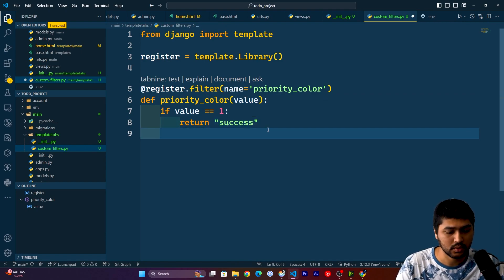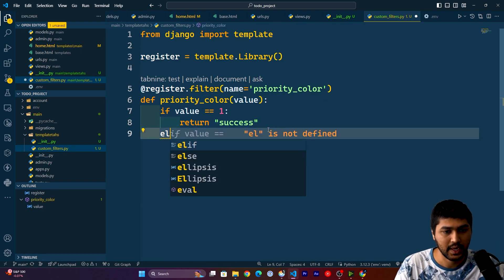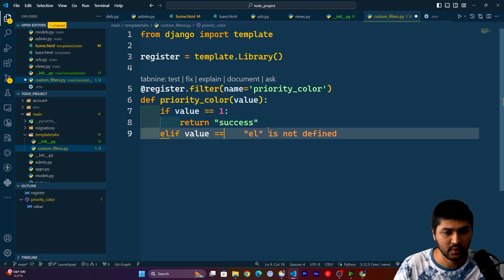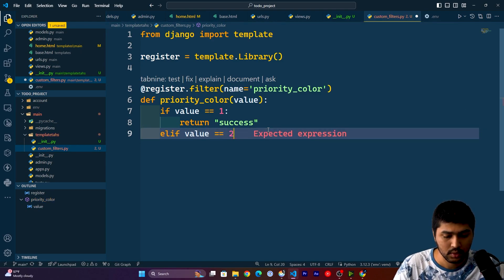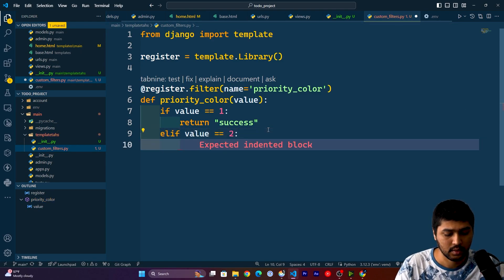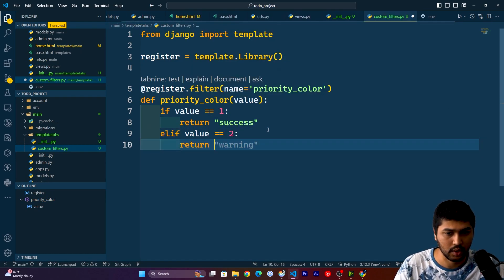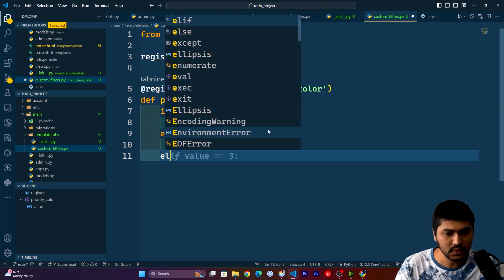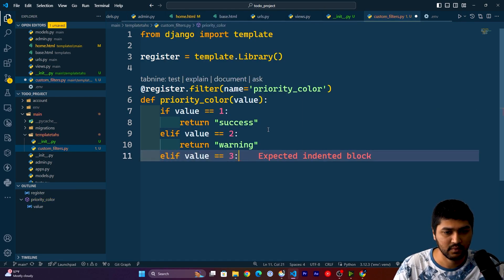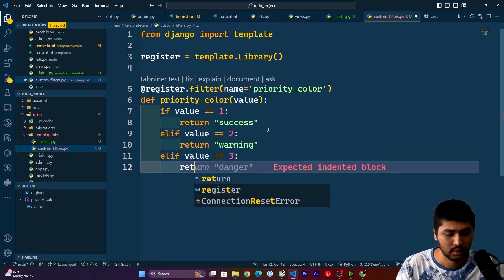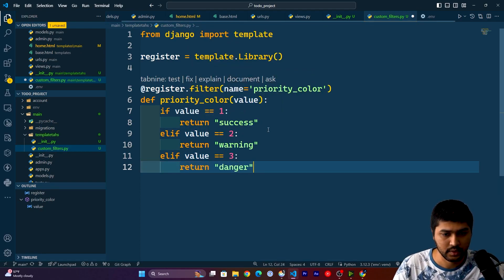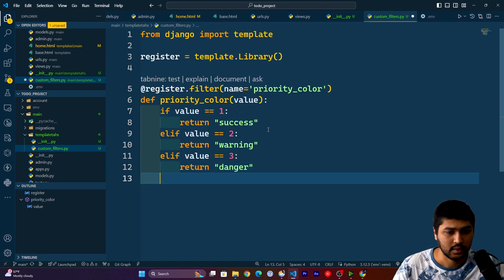I'll say elif value equals to two, then return warning. Elif value is equals to three, then return danger.